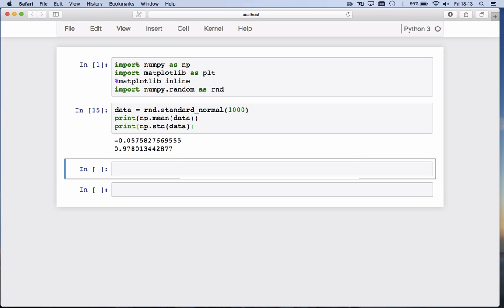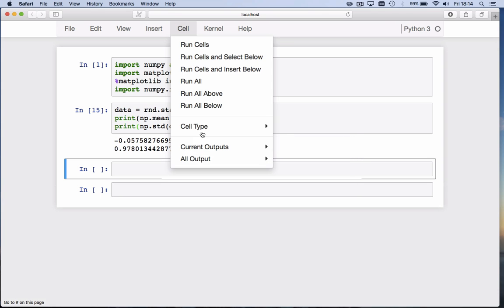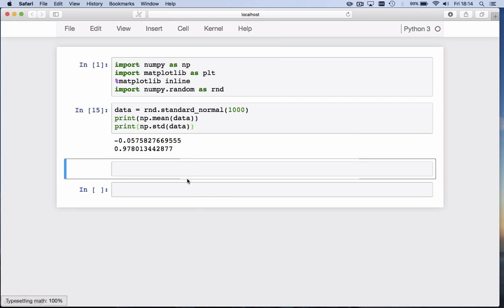What we do is multiply the values drawn from the standard normal distribution by the standard deviation we want, and we add the mean. So let's make this cell markdown, and we say we have a mu, the mean of 20, and a standard deviation sigma of 5.